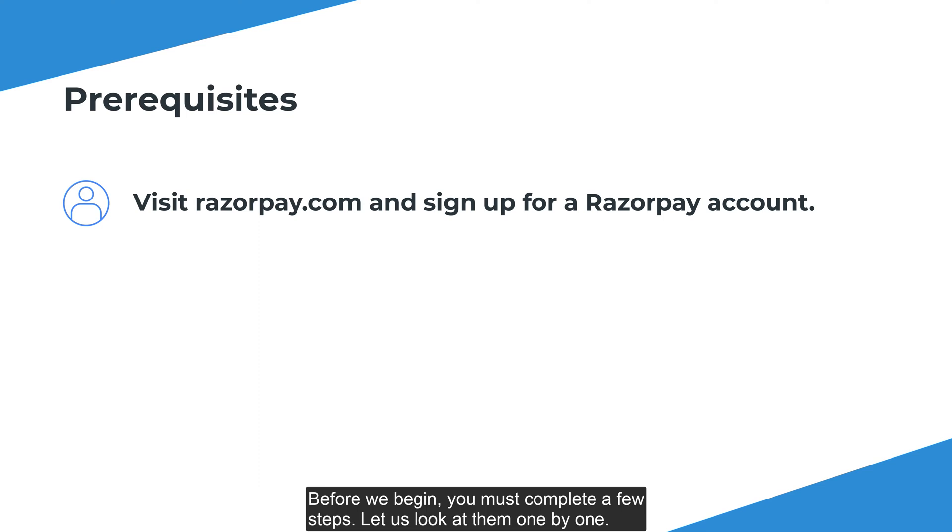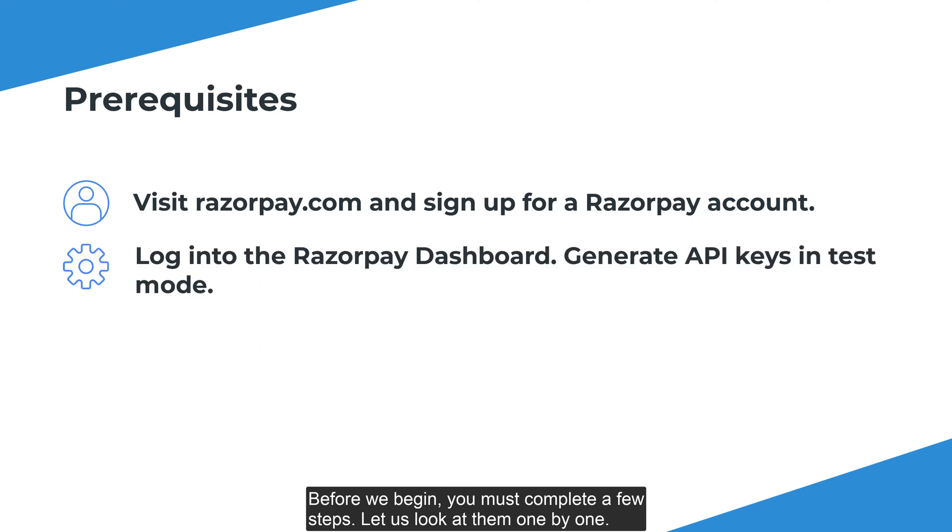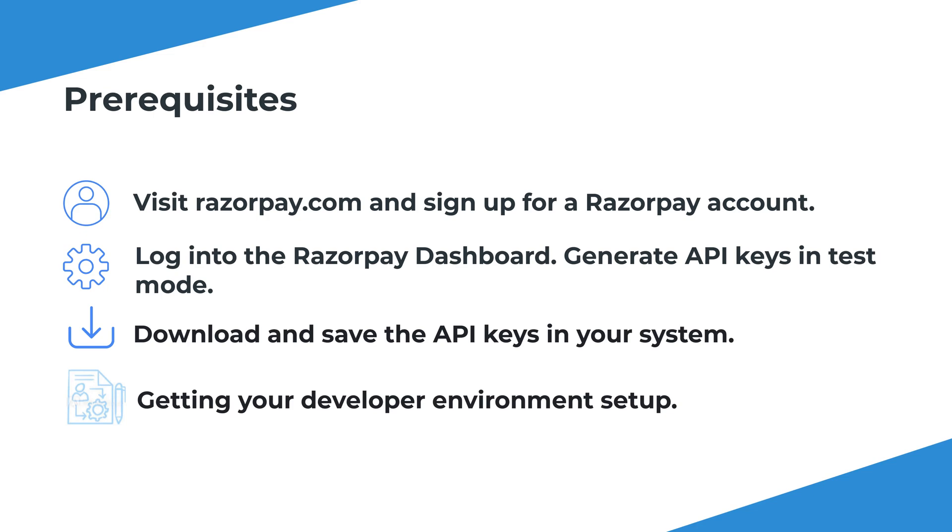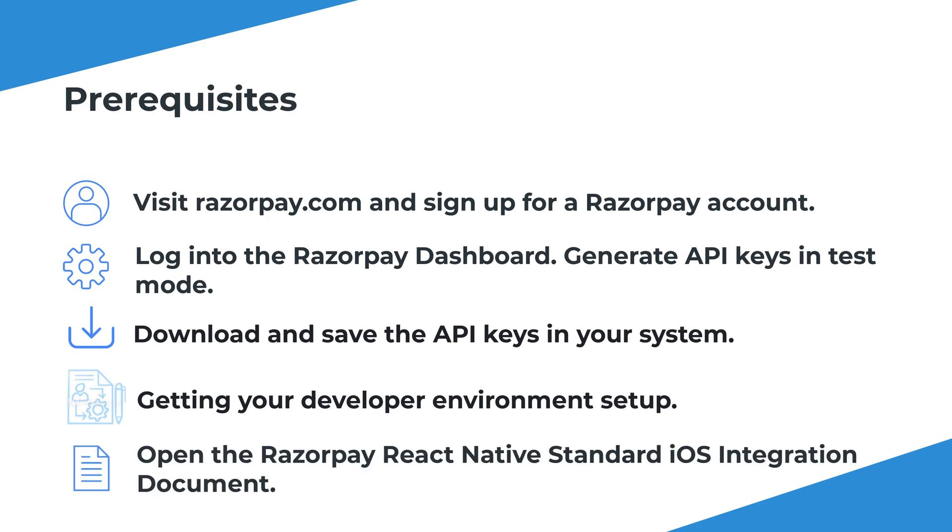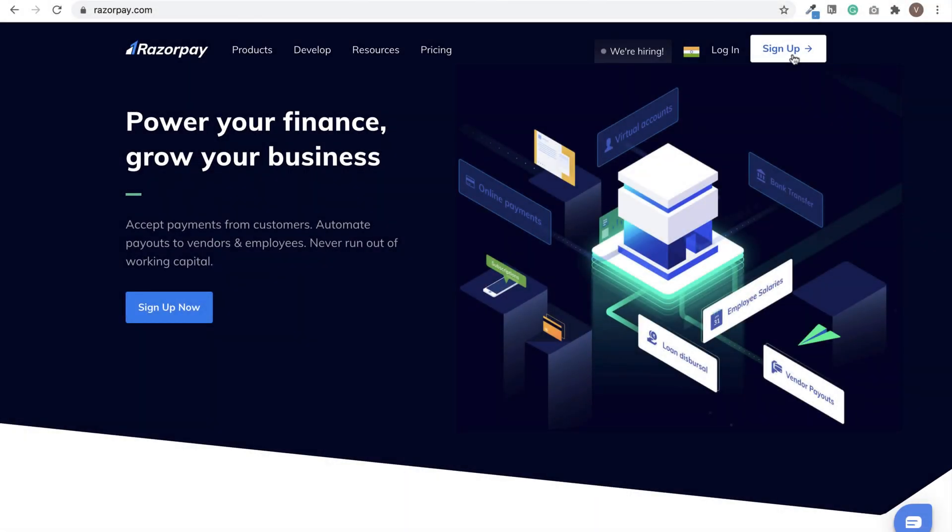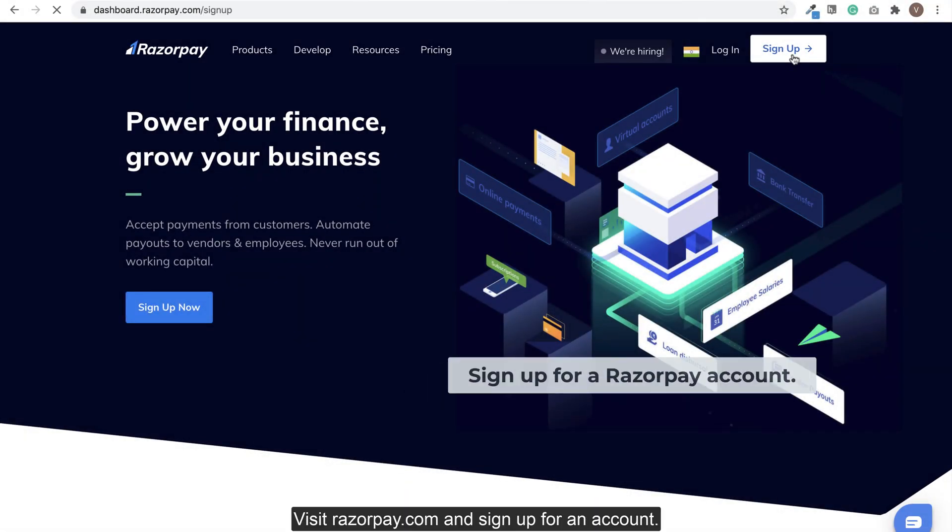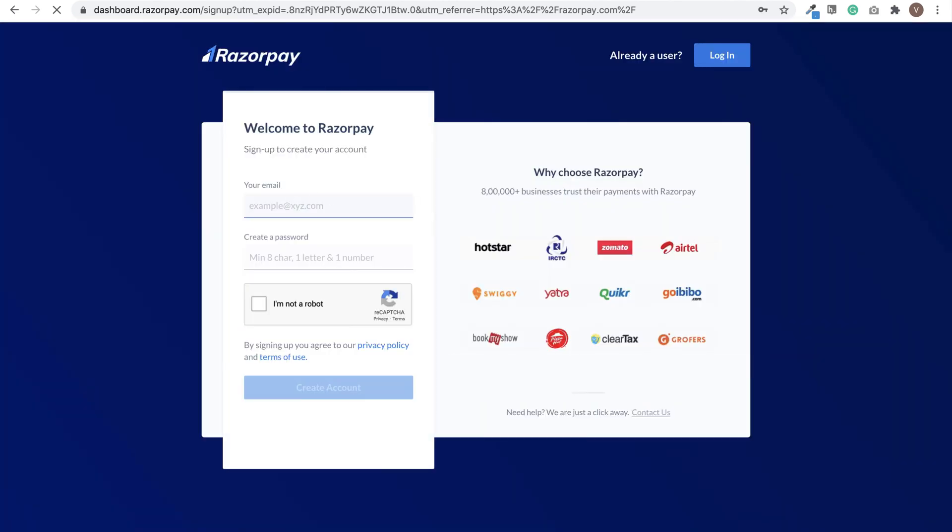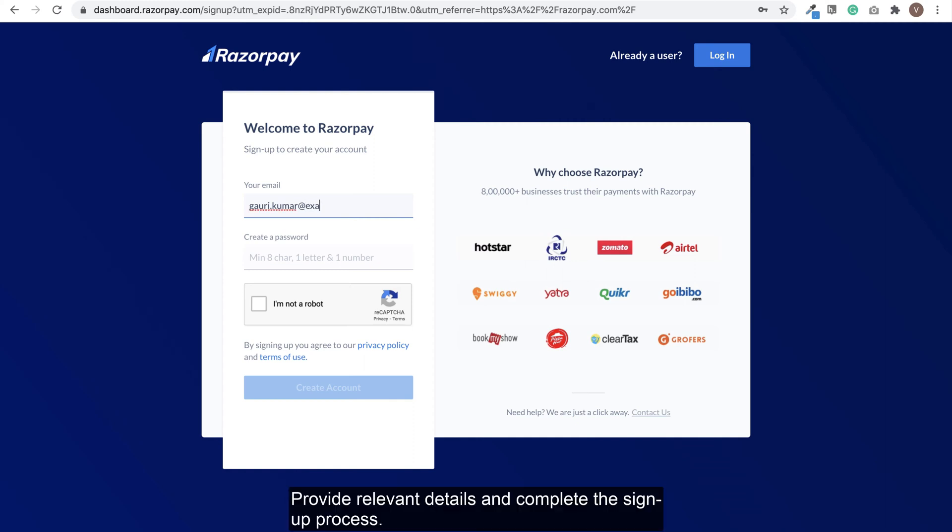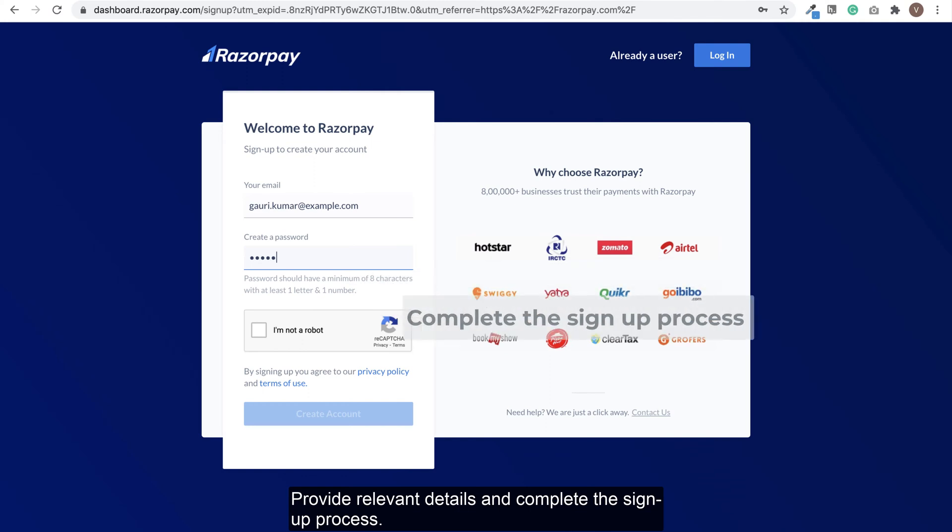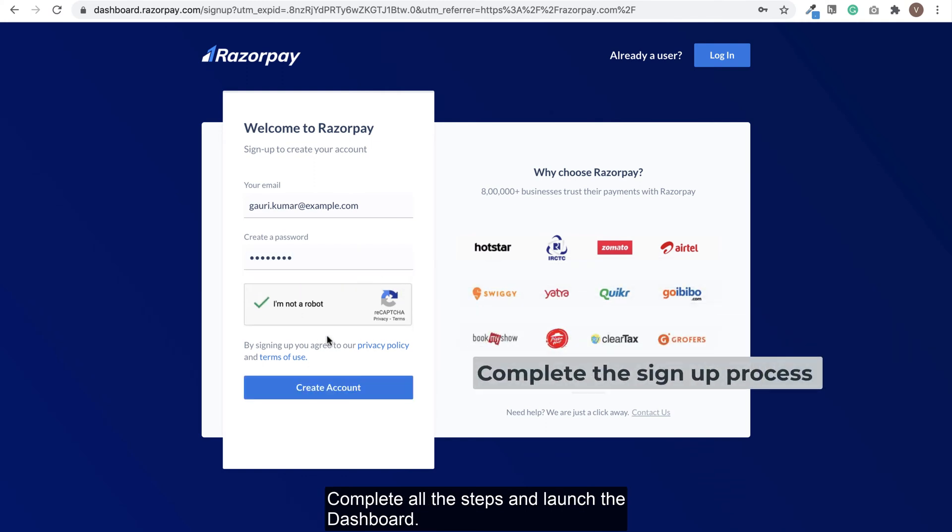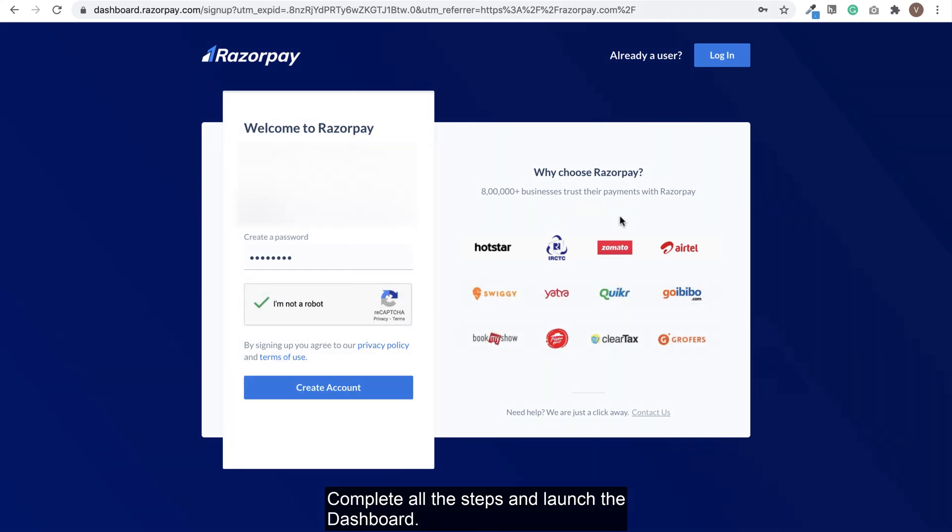Before we begin, you must complete a few steps. Let us look at them one by one. Visit Razorpay.com and sign up for an account. Provide relevant details and complete the signup process. Complete all the steps and launch the dashboard.